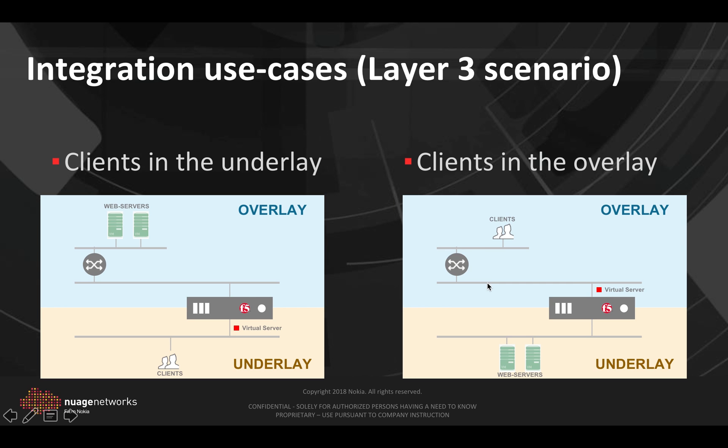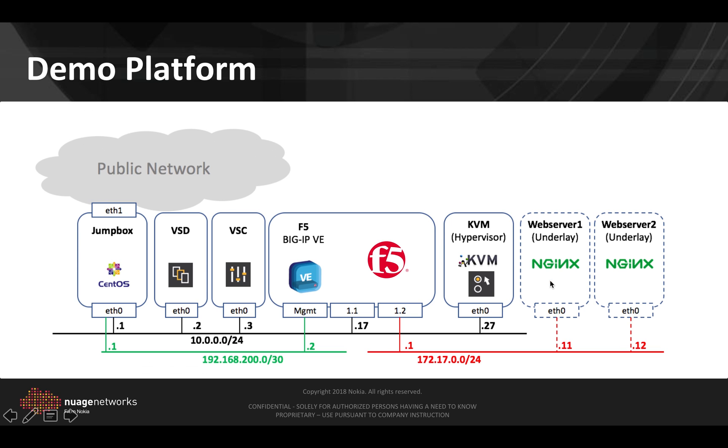Now in the layer 3 scenario we have the same two cases with the clients in the underlay and clients in the overlay, but here they are on different subnets in the overlay. Therefore for the BIG-IP to be able to communicate with them it will need to do some VXLan routing.